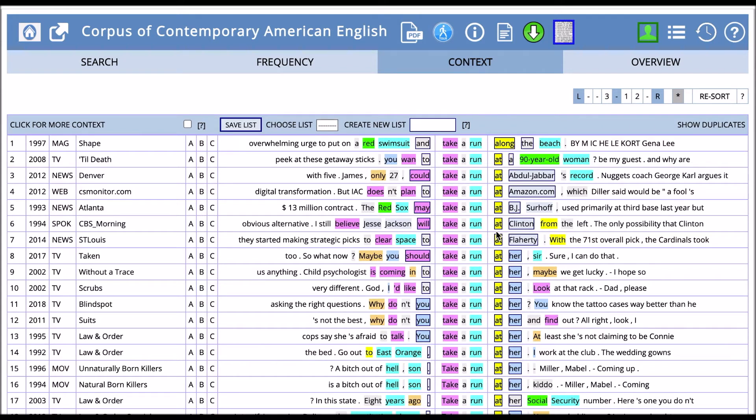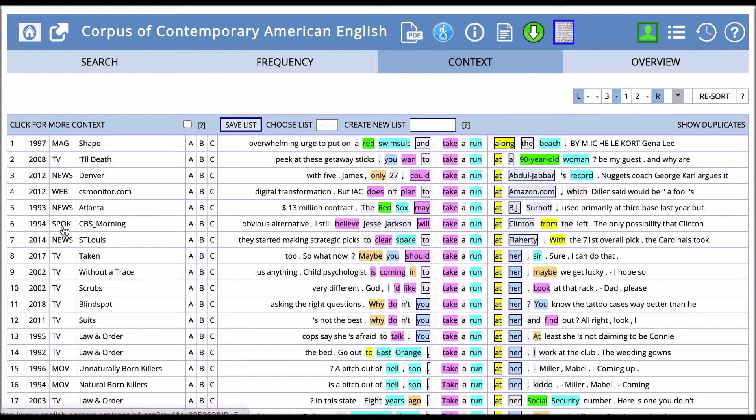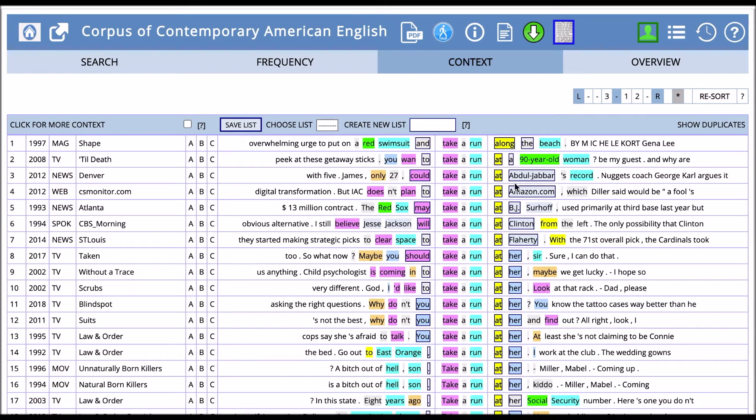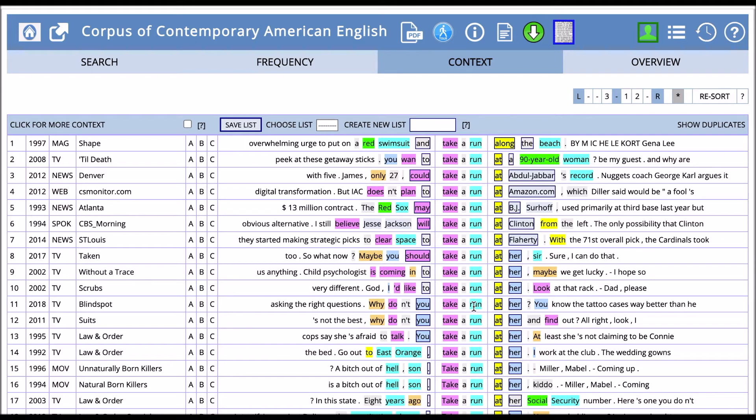We can go back over here to context, and this comes from a news program. We also have take a run at Amazon.com. We can see a lot of this stuff looks like it's representing an effort, like trying to achieve something. Now here we can see differences between these two phrases by using the KWIC function.